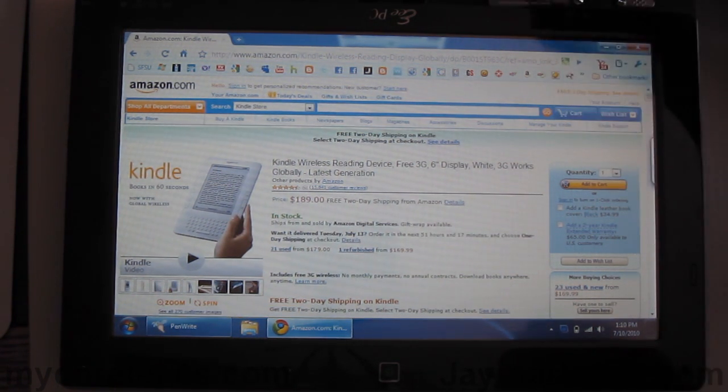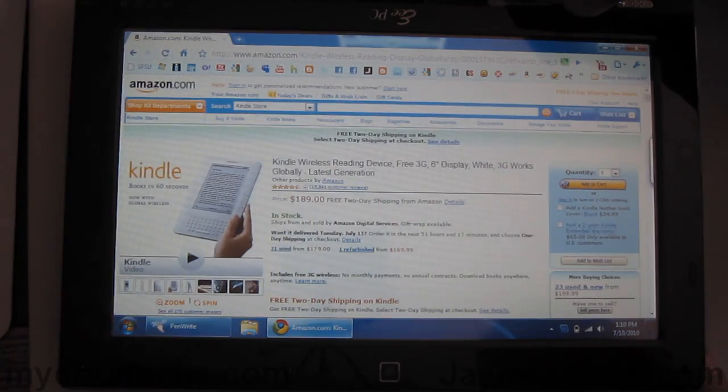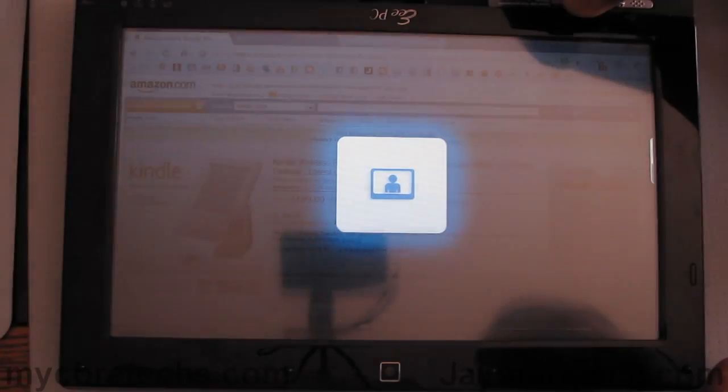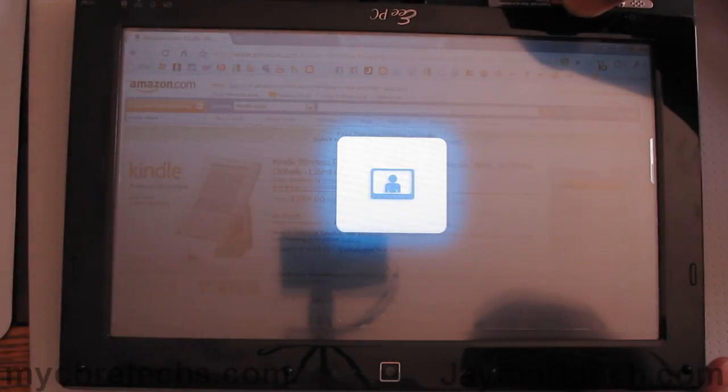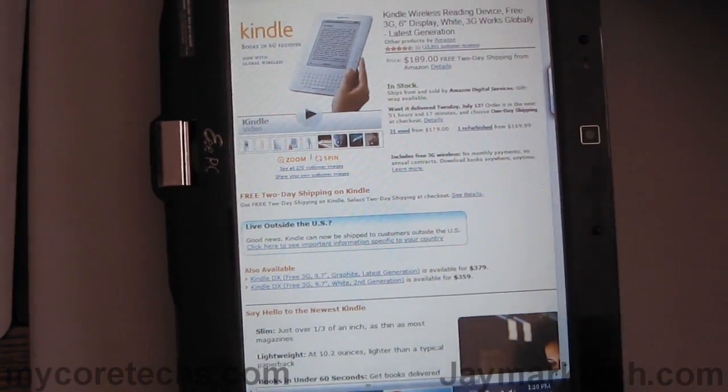And of course, you can switch it to portrait mode and view browsers like that.